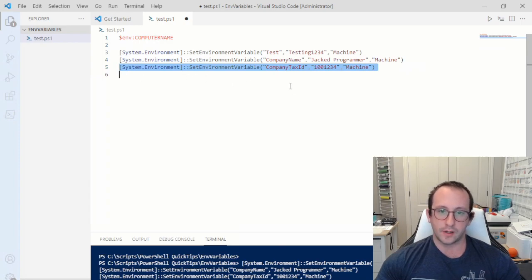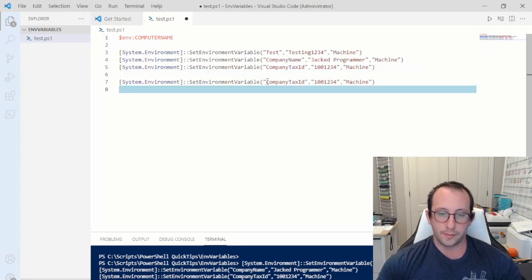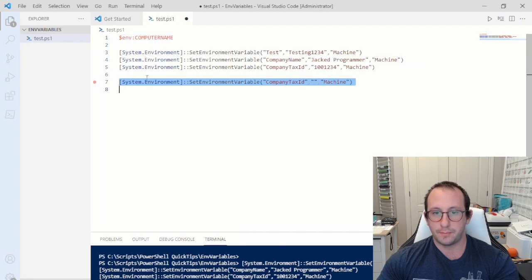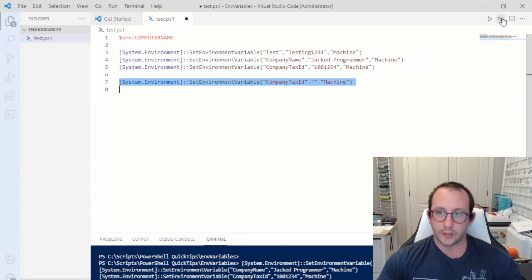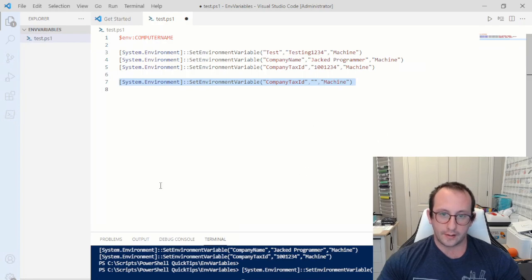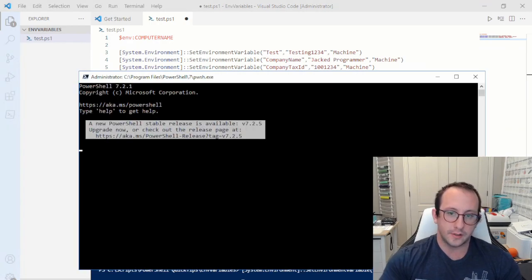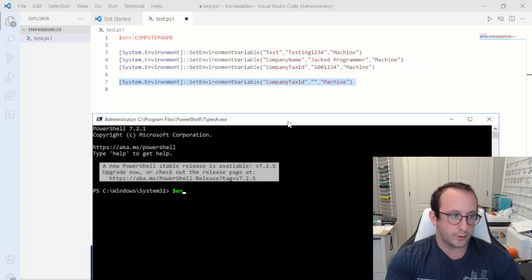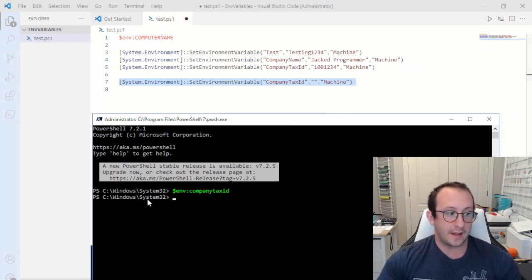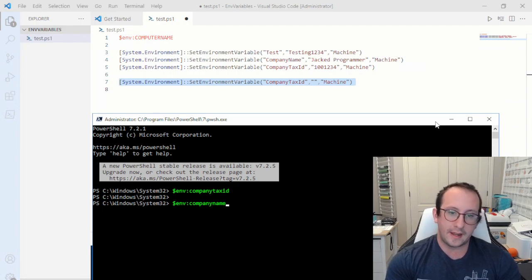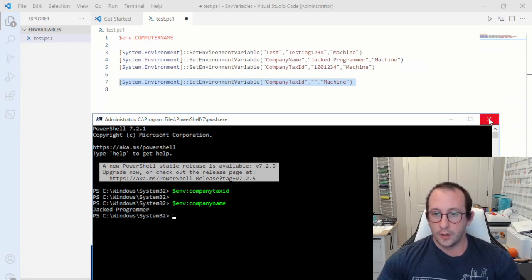You can also easily delete environment variables. For example, `CompanyTaxID` shouldn't be a machine environment variable — it should be a user environment variable. To delete it, you simply call `SetEnvironmentVariable` with the same name but set the value to nothing. Opening a new PowerShell window and checking `$env:CompanyTaxID` returns nothing, while `$env:CompanyName` still works fine.